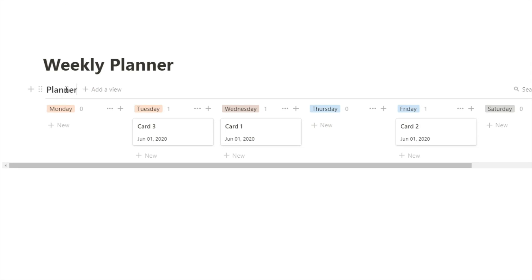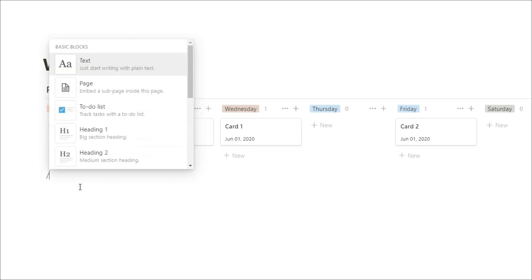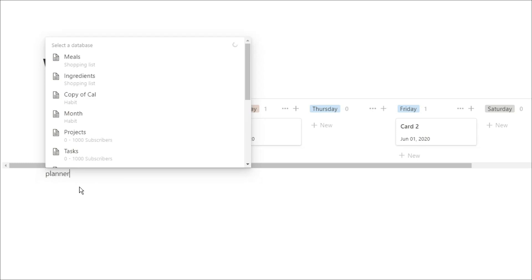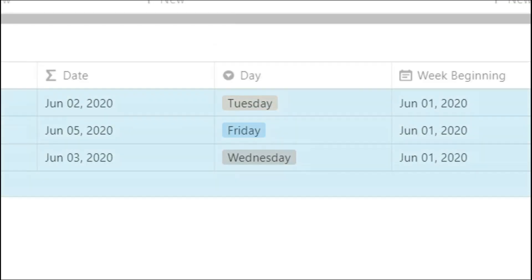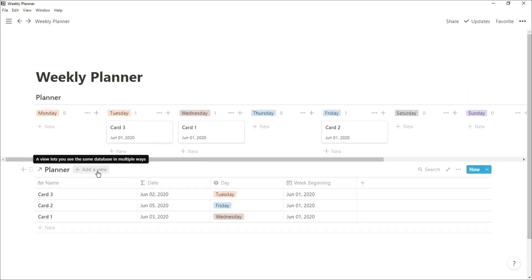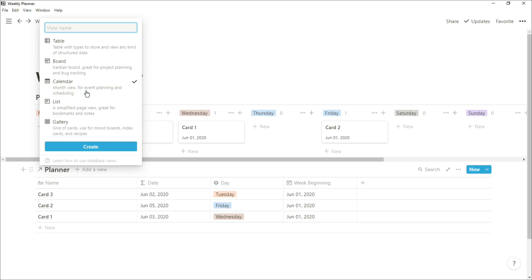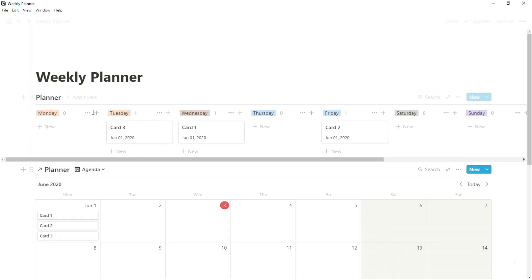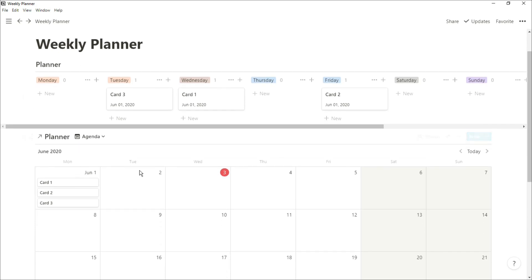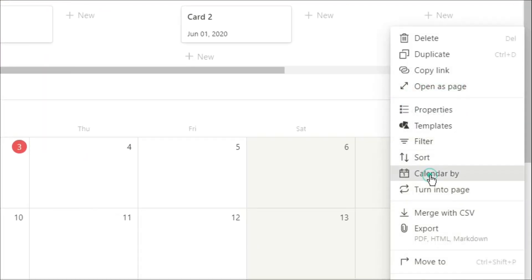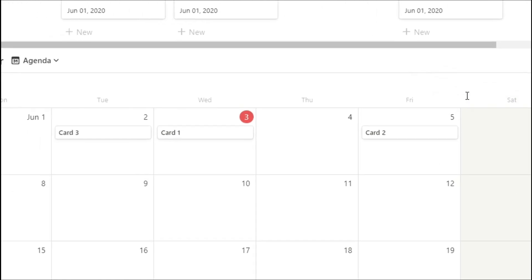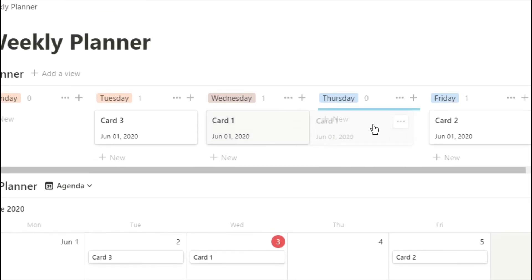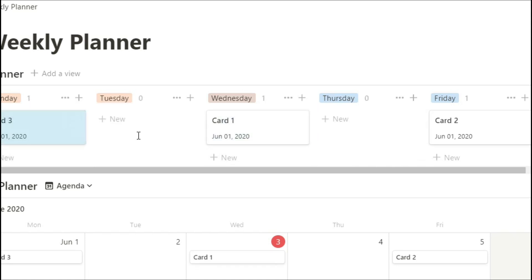So now when we create a linked database view of this planner, you can see even though that week beginning date is the same, the formula date has changed because we've moved it across. So when we create this calendar view of the same database, you can see all of the cards start on Monday. But if we go into 'calendar by' and we change it to the formula, it's now showing the cards on the appropriate date of that week. So when we move the cards across in that board view, the cards also move across in that calendar view because the formula is changing as we move them over.